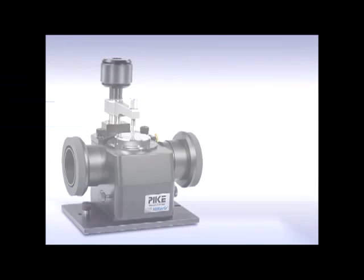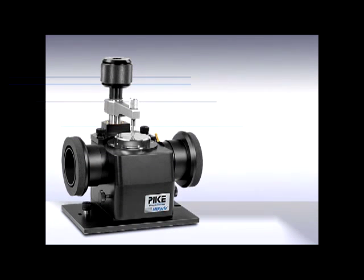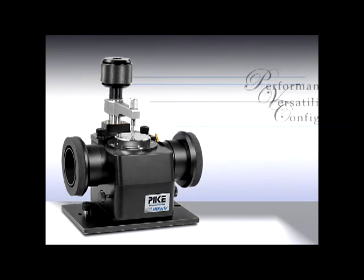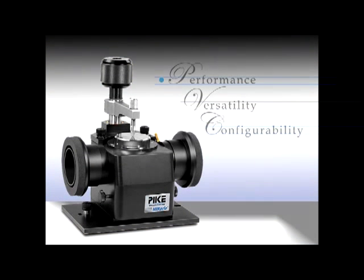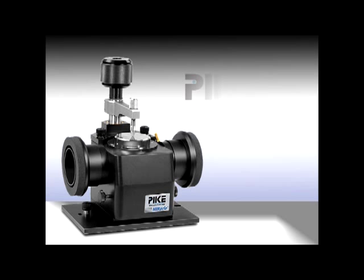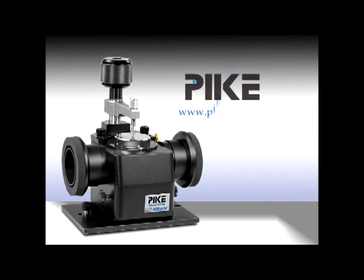Use a Pike MIRacle in your lab for powerhouse performance, versatility, and configurability. Visit us online and learn more.